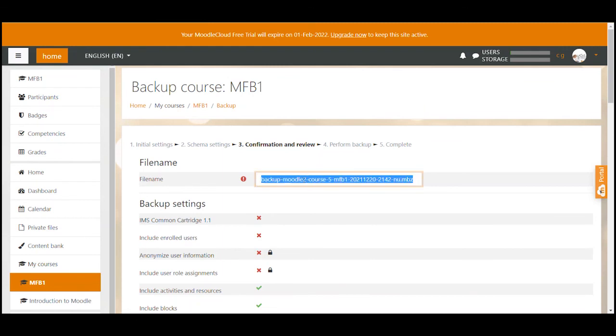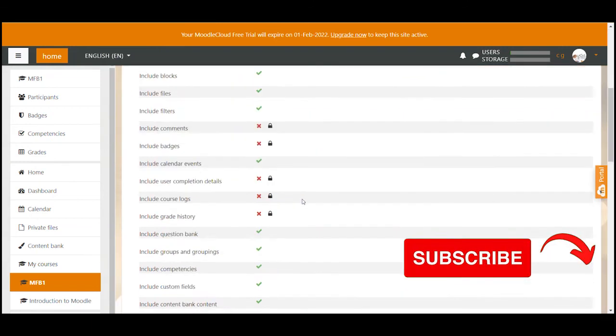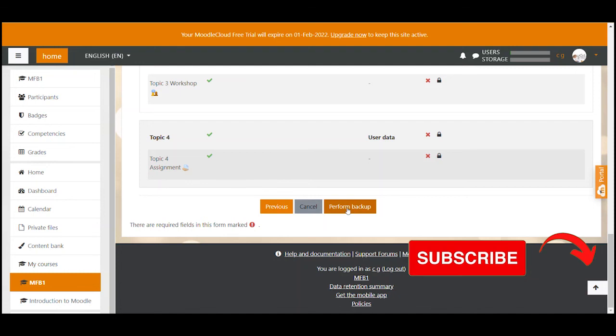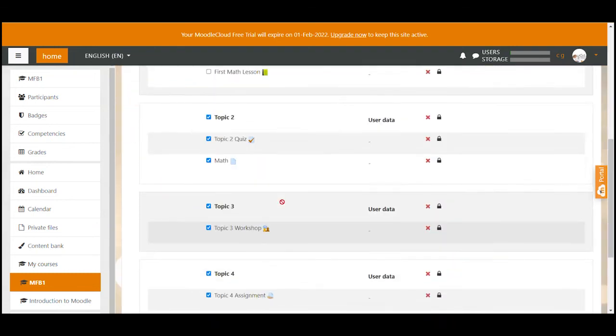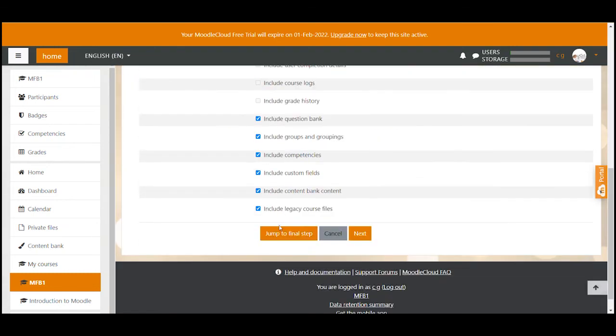If you don't want to change the name the file would just carry this Moodle created name and now you would simply click perform backup. In this case as I said before I go back and click on jump to final step.